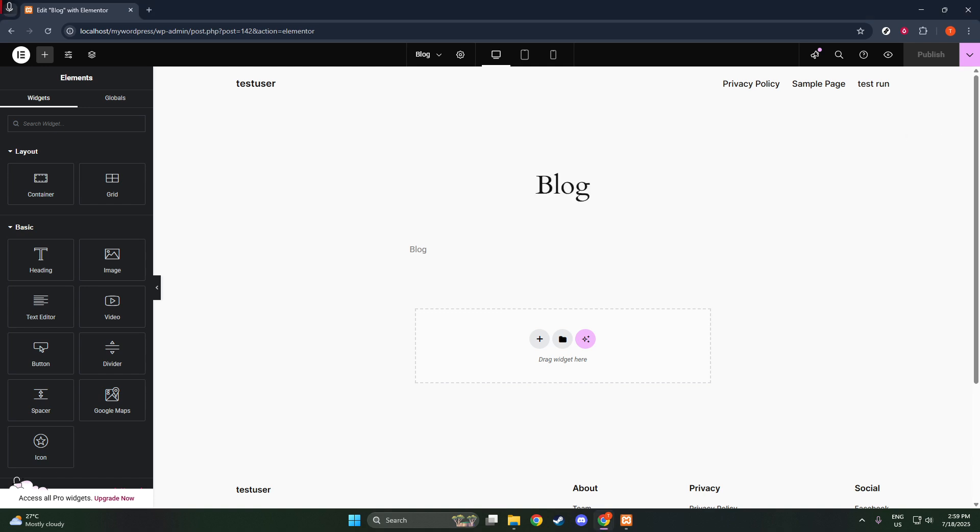The final step involves using Elementor to customize your blog page, enhancing its style and functionality. For those of you using Elementor Pro, this is your best option. Start by heading to Templates and then Theme Builder. Click Add New and choose Archive as the type. This is essential for setting up your blog listing.